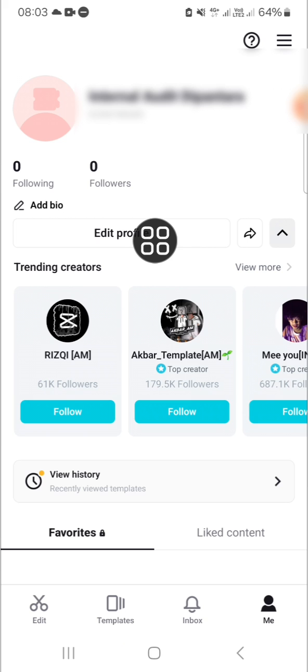And that's how we can create a CapCut account. I hope this tutorial will be useful for you. Thank you so much for watching. If you found this tutorial useful, don't forget to hit the like button, leave your comments, and subscribe to this channel. See you on the next video.